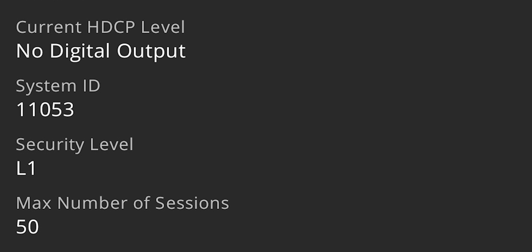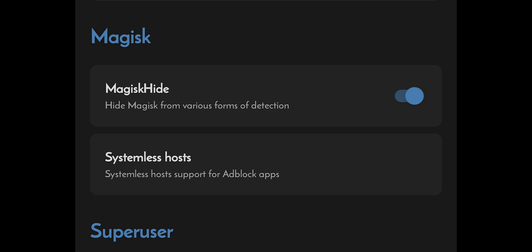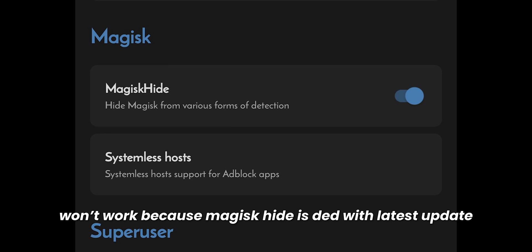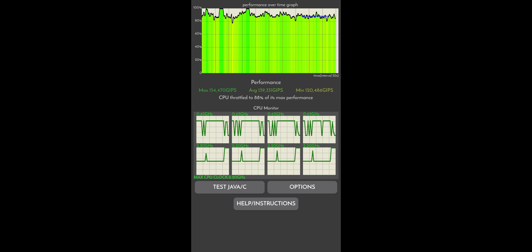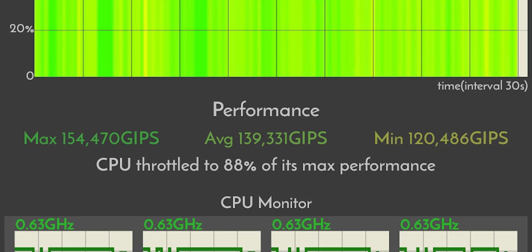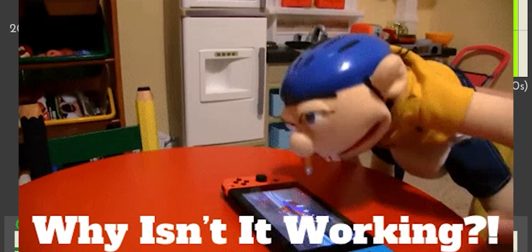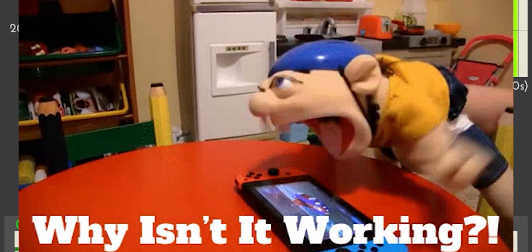Widevine is L1, which means you can enjoy HD content on Netflix and Amazon Prime Video. Safety Net is passed by default — you just need to enable Magisk Hide, but this won't work anymore. The CPU throttling test provides pretty good results with the Arise X4.0 kernel, with threads at 16. Sadly, Geekbench crashed while testing.